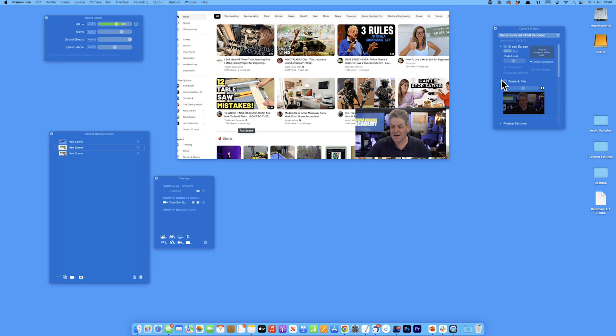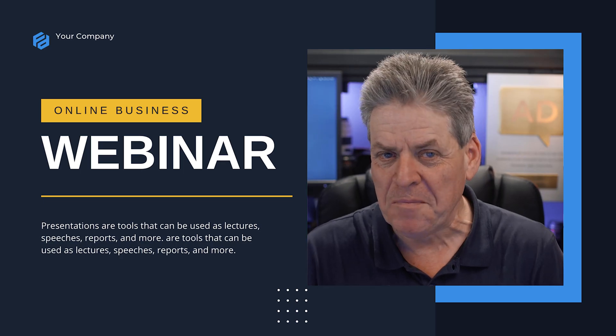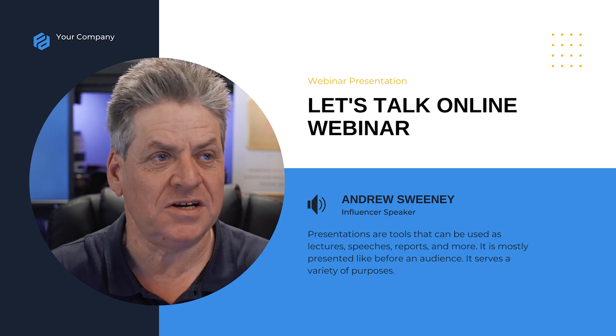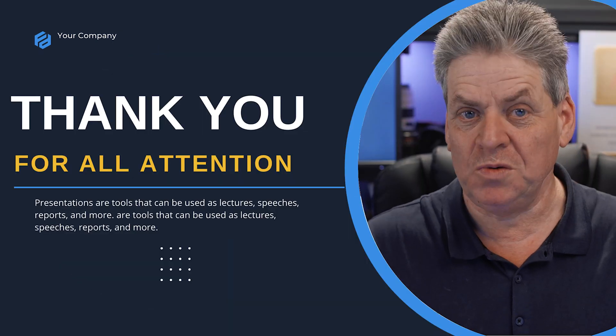You can share your screen like that, and even drop in videos just like that — it takes things to a whole new level. You can even take boring PowerPoint presentations and instantly elevate them. That's why I use Ecamm, and it's super affordable.